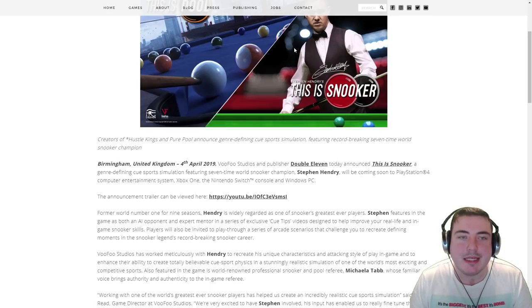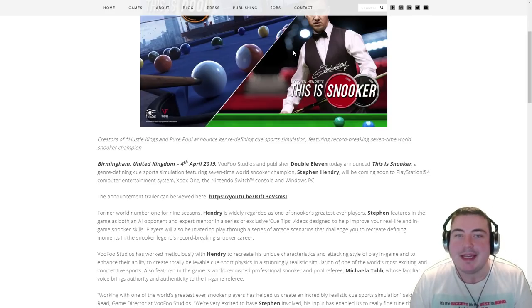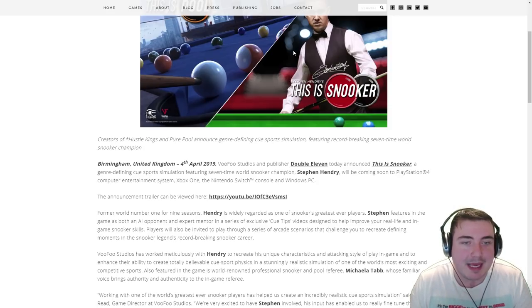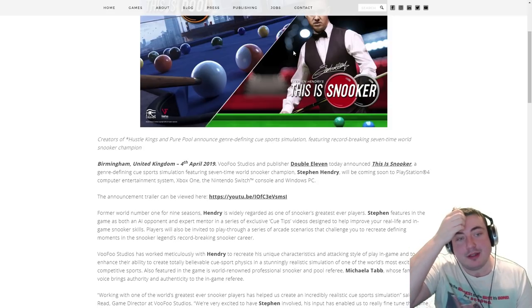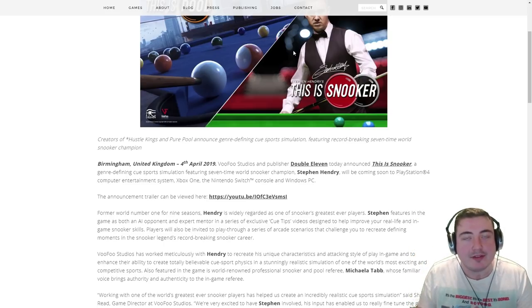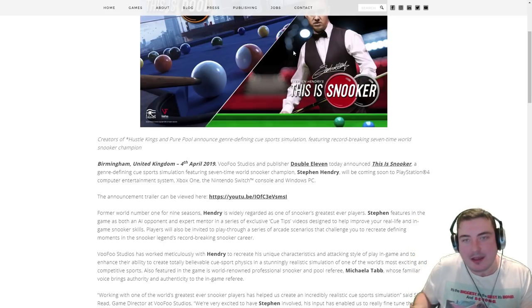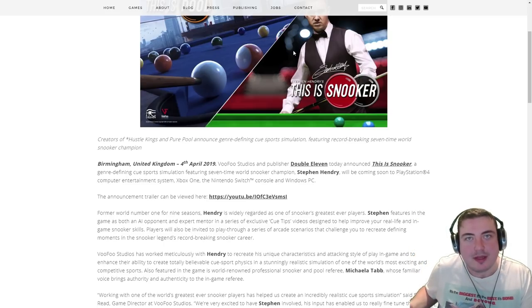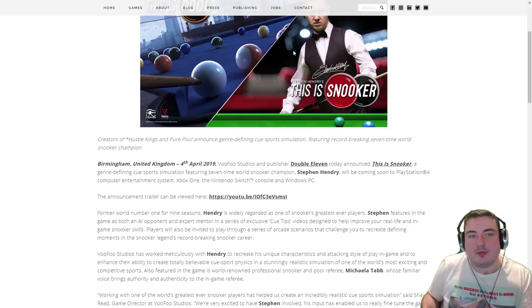Genre-defining is a big statement to make and we'll see how true that is. Certainly on first sight it looks more of a simulation type snooker experience.